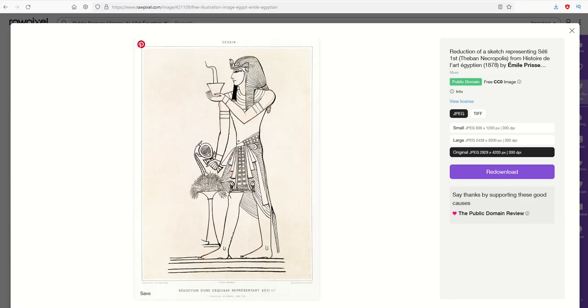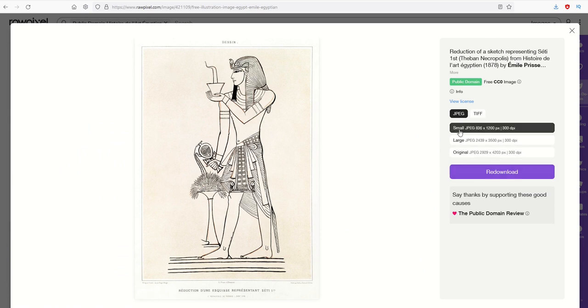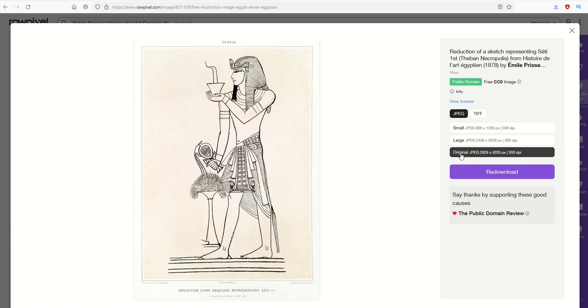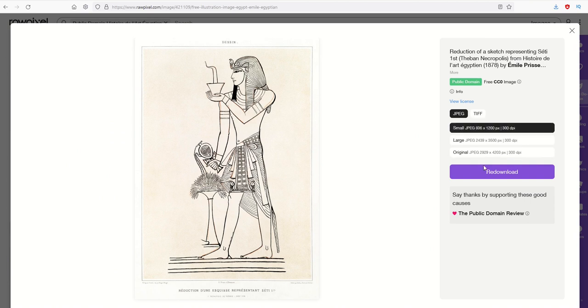I'm simply going to download this file. Now you could pick a small one, a large one, or the original file. I'm going to pick the small one and click on download. I've already downloaded it.